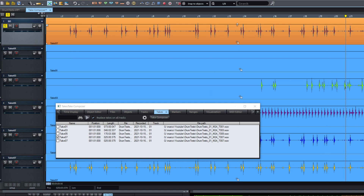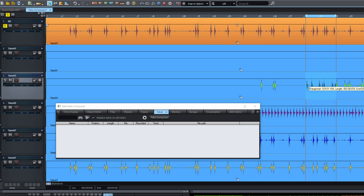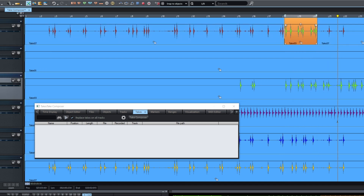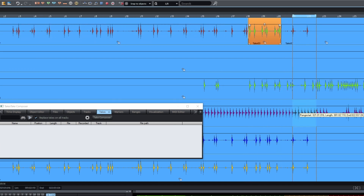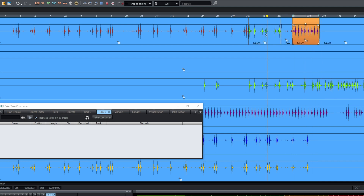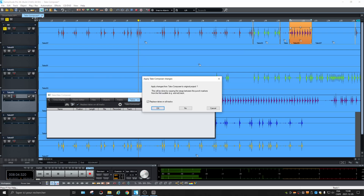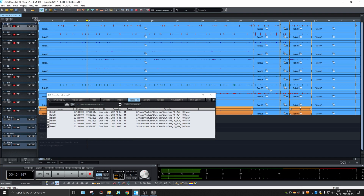So if I select a part of this take here and this take here, you can see they are going on the top as end result takes. If I click on the X and say yes, replace on all tracks — we'll see that it did change those two parts on all the tracks. So that's good.